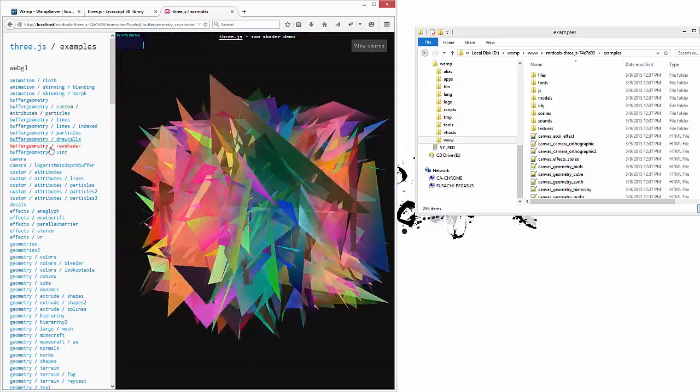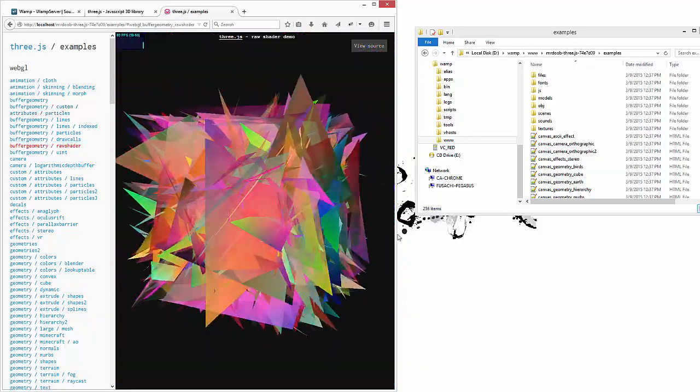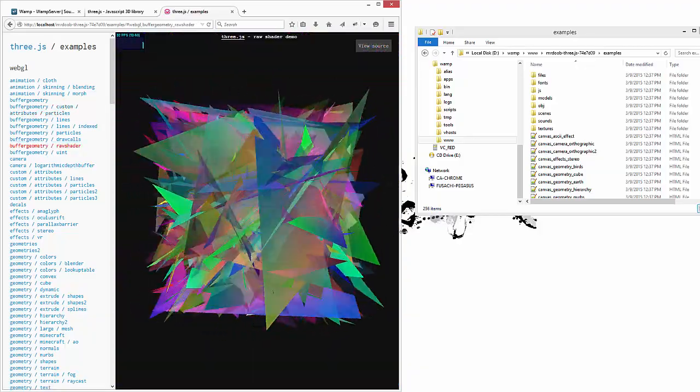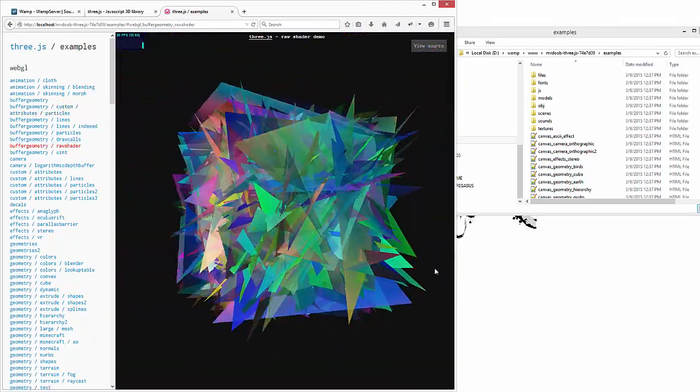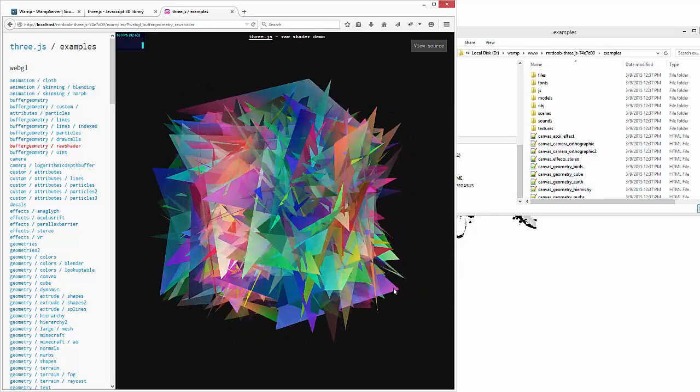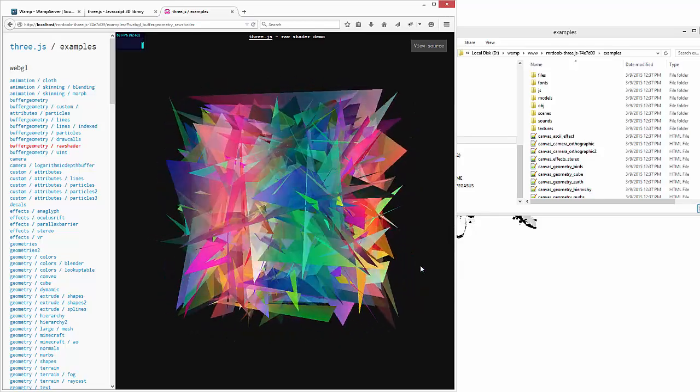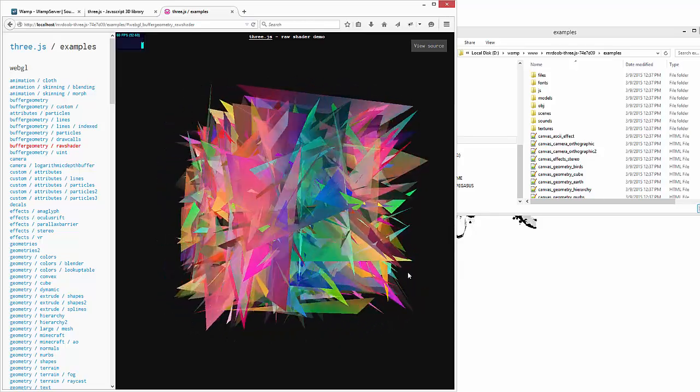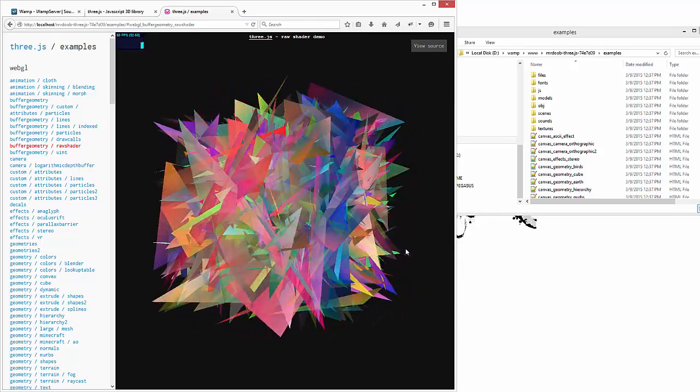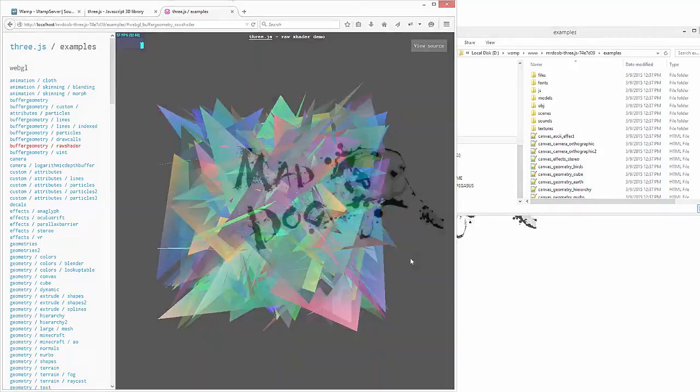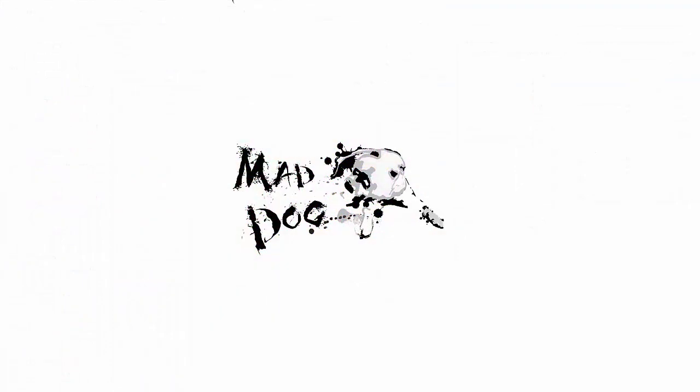Alright, well that's it for getting everything started. Next thing we'll be looking at is starting up our own individual scene and seeing how we can affect everything.